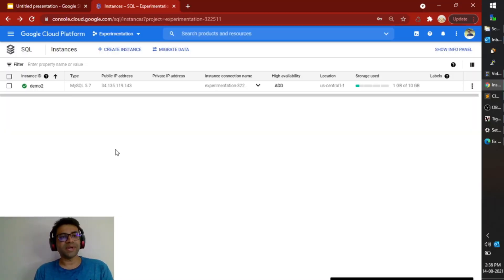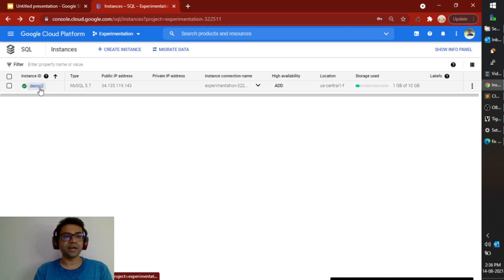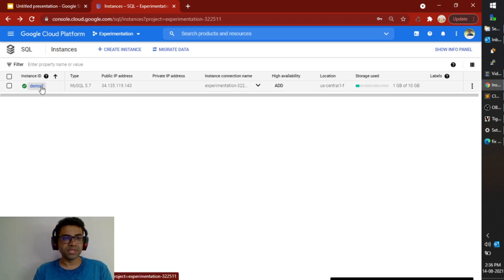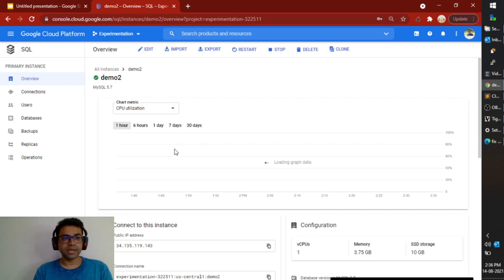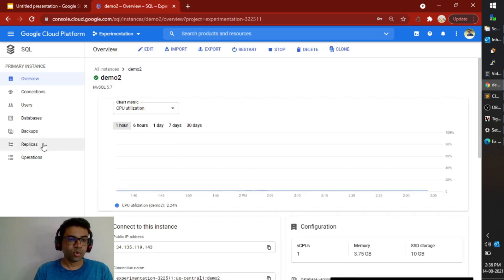With this I would like to give you a small demo of how to achieve high availability and scaling. So this is my Cloud SQL instance. I have already created a demo instance. Now I'm going to open this instance and move to replicas